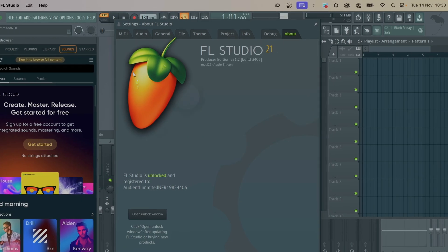Hi everyone, Adam from Audient here and today we're going to be looking at getting you started with your ID interface and with FL Studio.